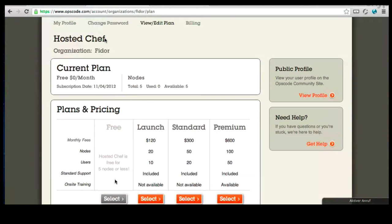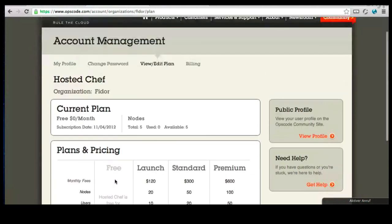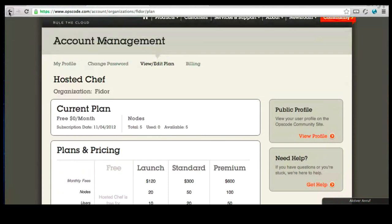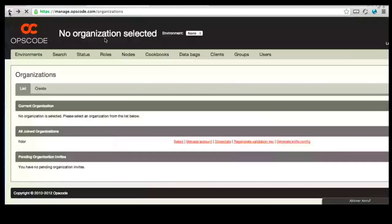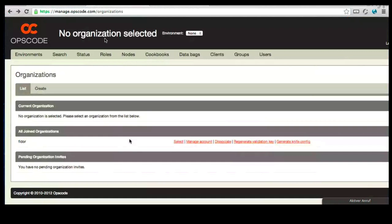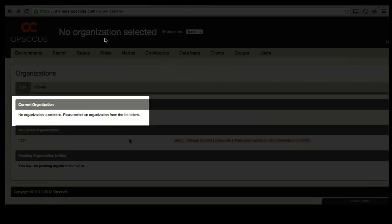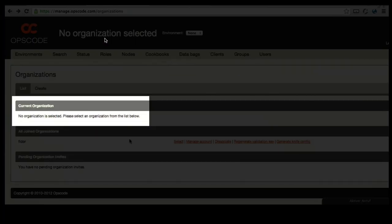Let's just go back to the organizations page that you are on. And let's go to the users page. Before we do that, from this organizations page, you can see that the current organization shows that no organization is selected.